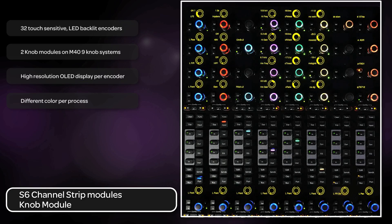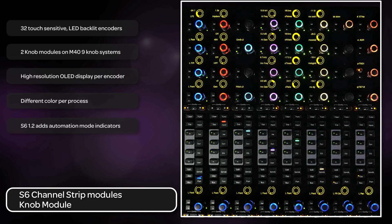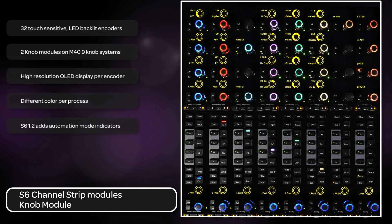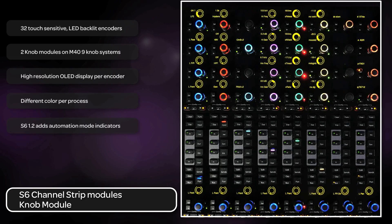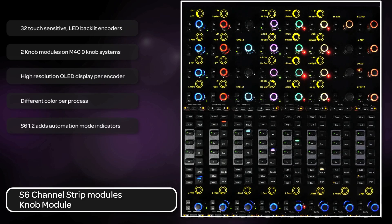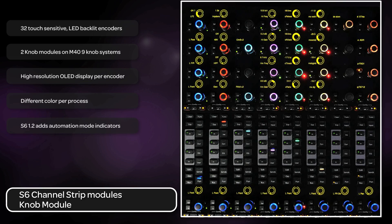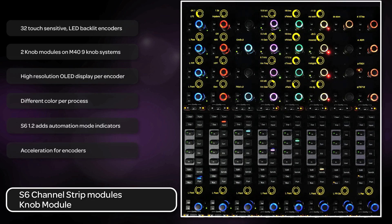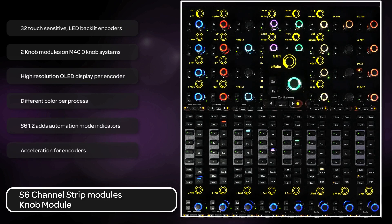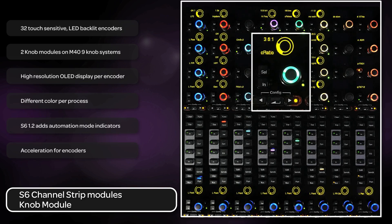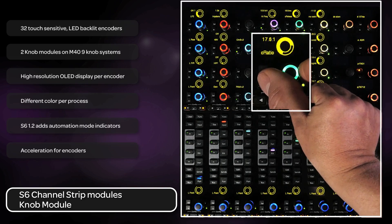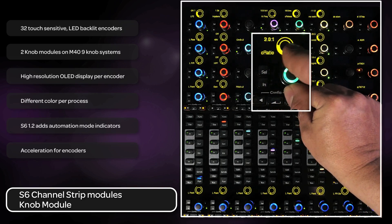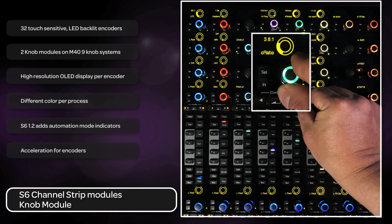With the version 1.2 software update, automation mode indicators are now functioning next to each knob, making it easy to see the automation status of each parameter at a glance. Also, the encoders have acceleration built-in so that when a knob is turned fast, it travels from one end of the spectrum to the other quickly. If turned slower, it moves with much more precision and detail.